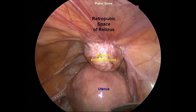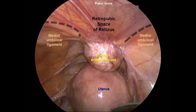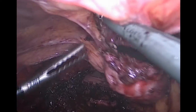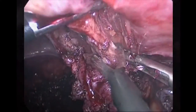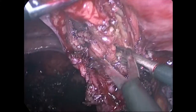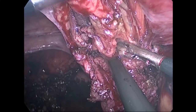The retropubic space of Retzius lies between the pubic bone and bladder. The retropubic space is bordered posteriorly by the urethra and pubourethral ligaments. The space is entered by incising the peritoneum medial to the medial umbilical ligament by pulling the ligaments for counter-traction. The bladder can be retrograde filled with air or fluid to help delineate its borders during this dissection. Dissection close to the pubic bone should be avoided in order to prevent injury to the midline dorsal clitoral neurovascular bundle.